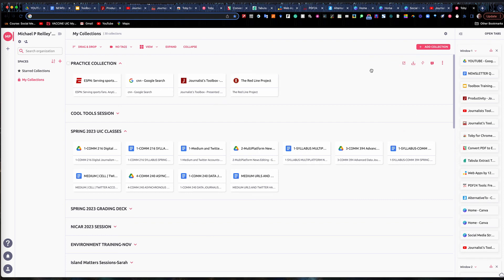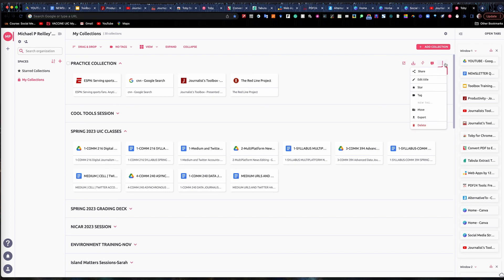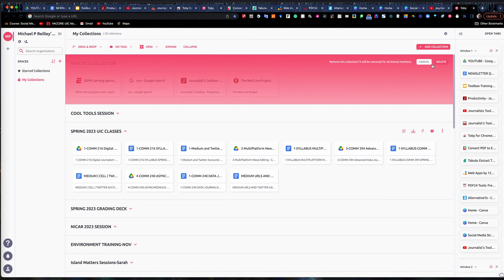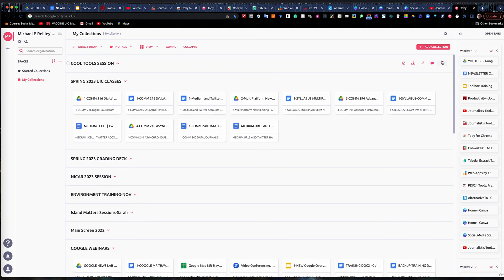If you want to get rid of a collection, go over to the right-hand side and a pull-down menu lets you export your links, edit the title, or share them over a social channel. You can also hit delete to remove the collection entirely. Hope this video is helpful — we'll see you on the next one.